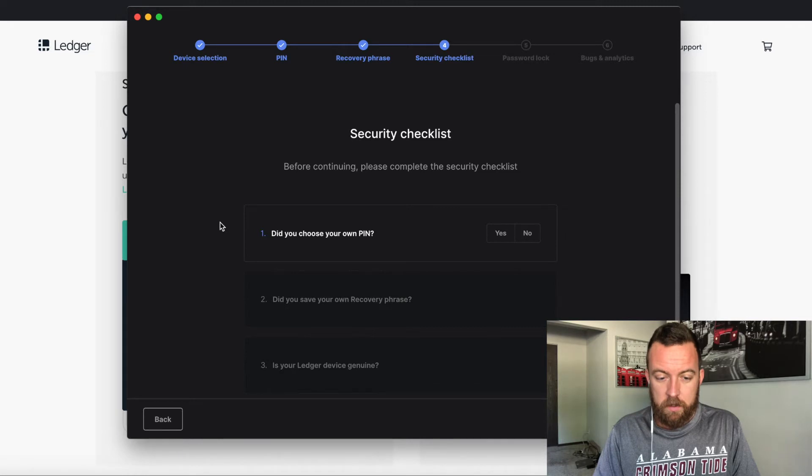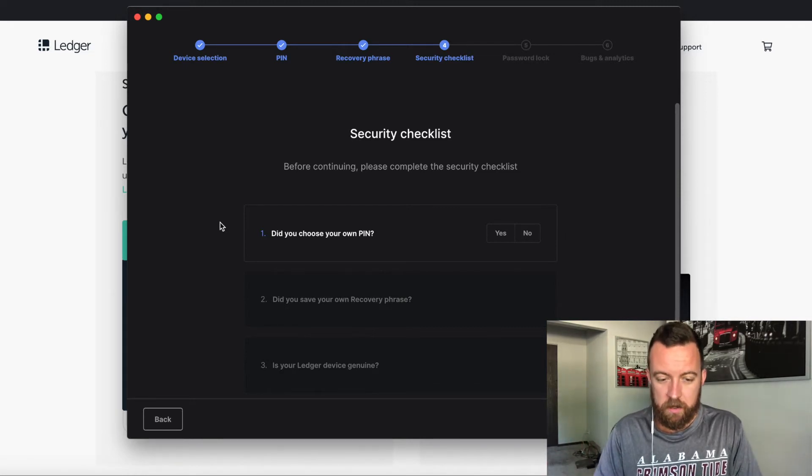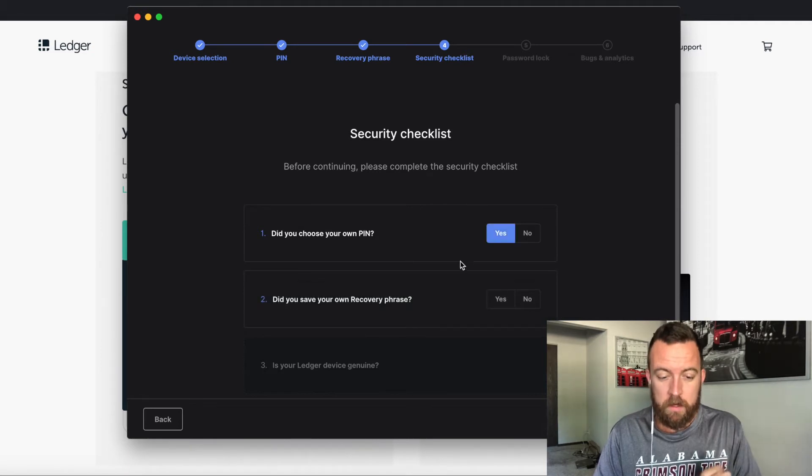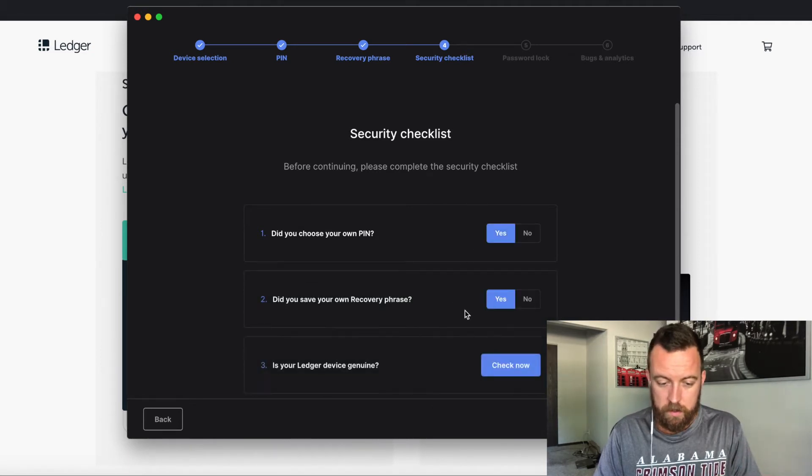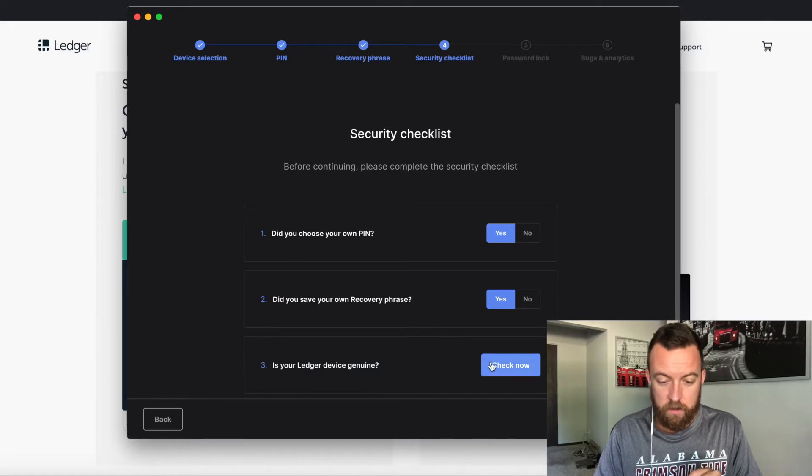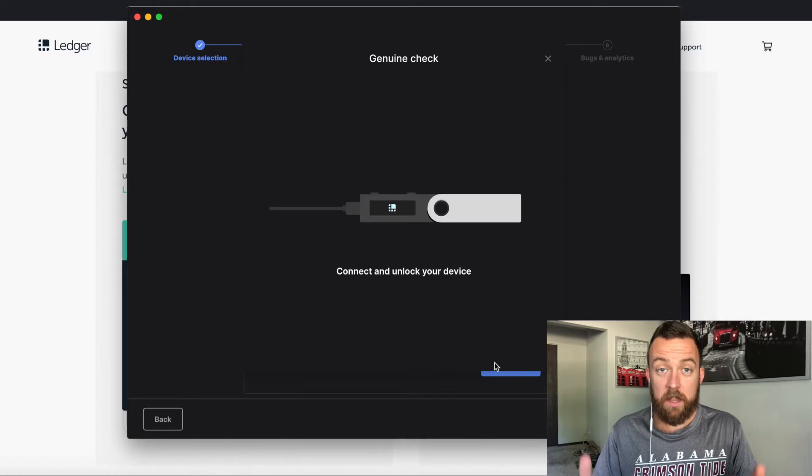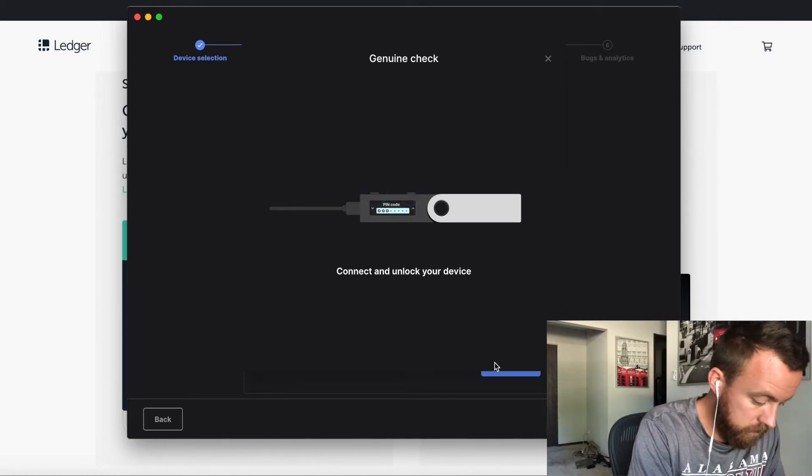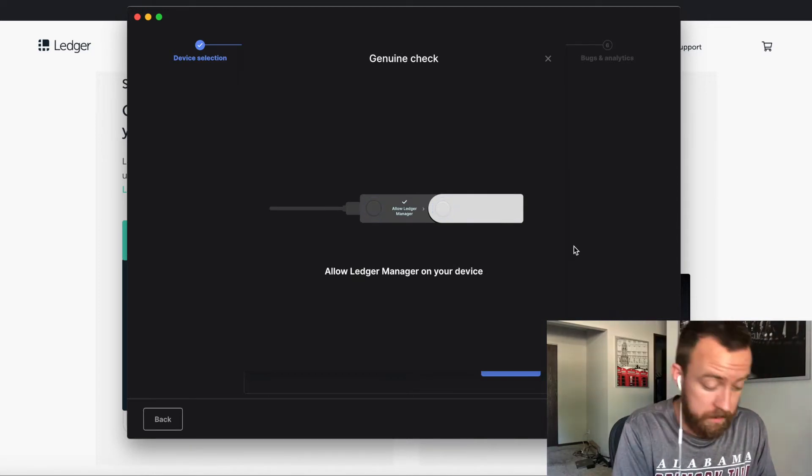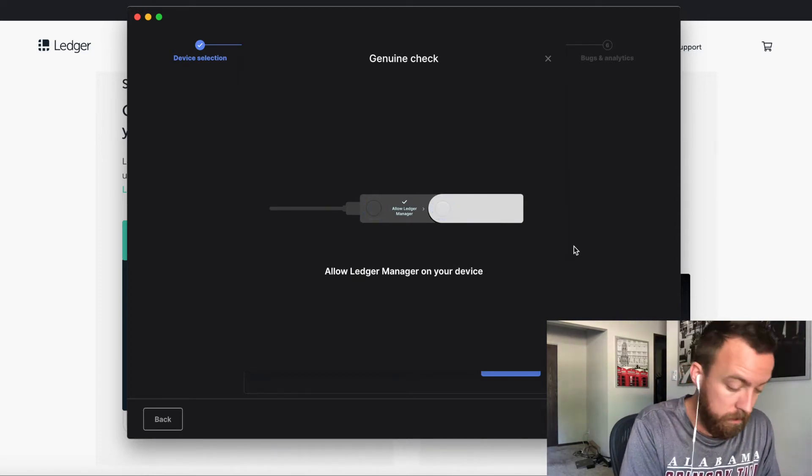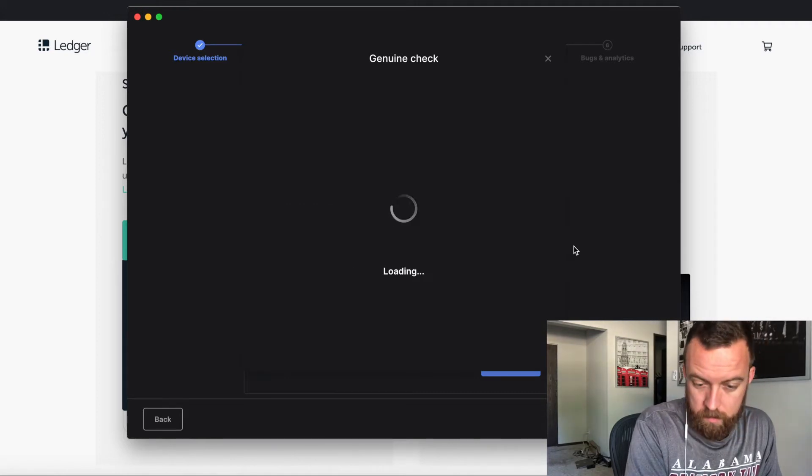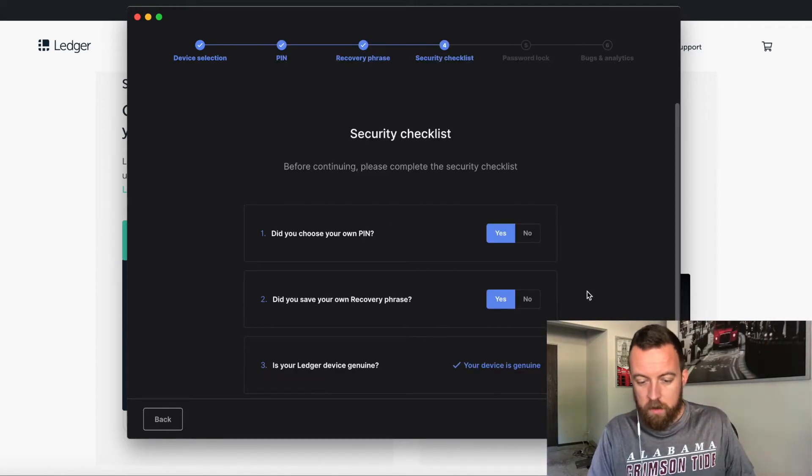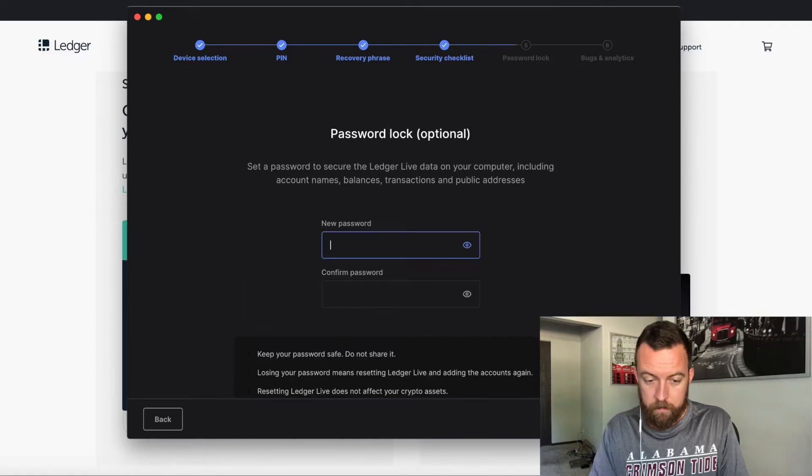Security checklist. Before continuing, please complete the security checklist here. Did you choose your own pin? Yes, I did. Did you save your own recovery phrase? Yes, I did. Is your ledger device genuine? Check now. So it's checking, it's plugged in, connect and unlock your device. And so on your ledger, you're going to see it says allow ledger manager or deny, so I'm going to allow. Your device is genuine, moving onward.